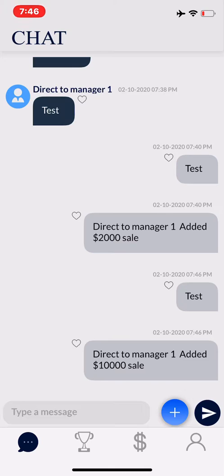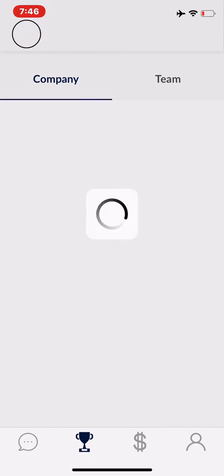To see the actual leaderboards, click the trophy icon at the bottom of the screen. It will show you all the posted leaderboards for the week.